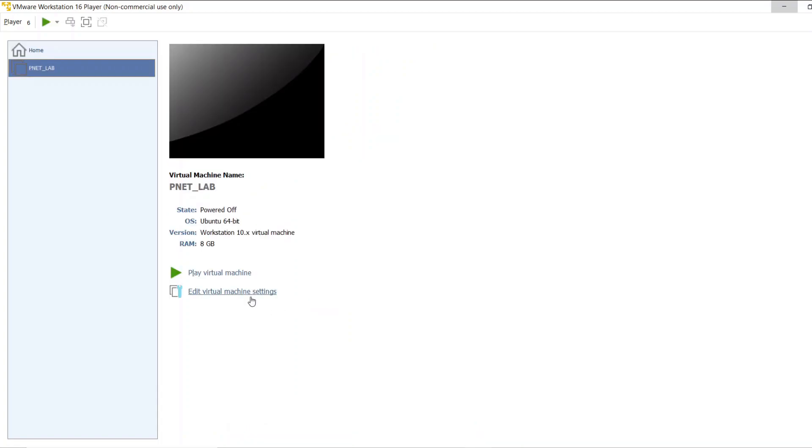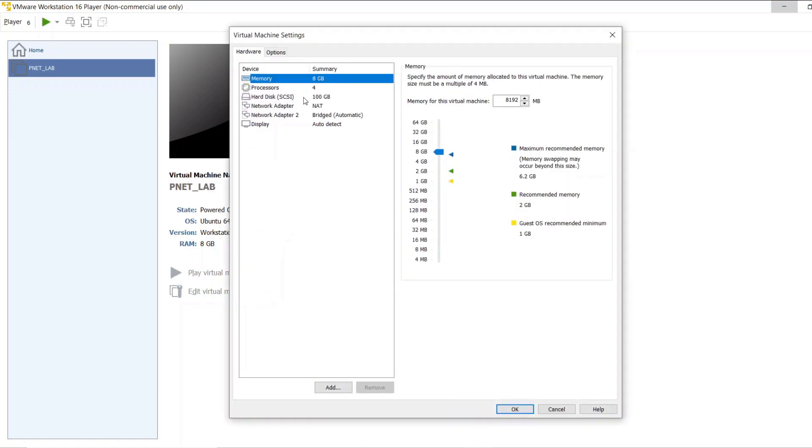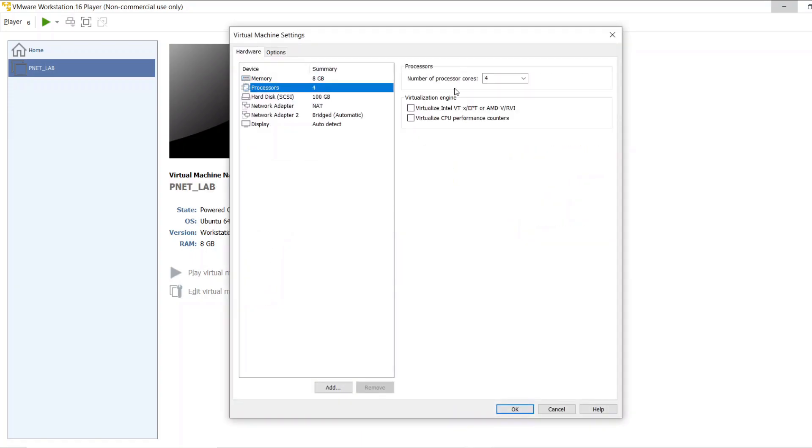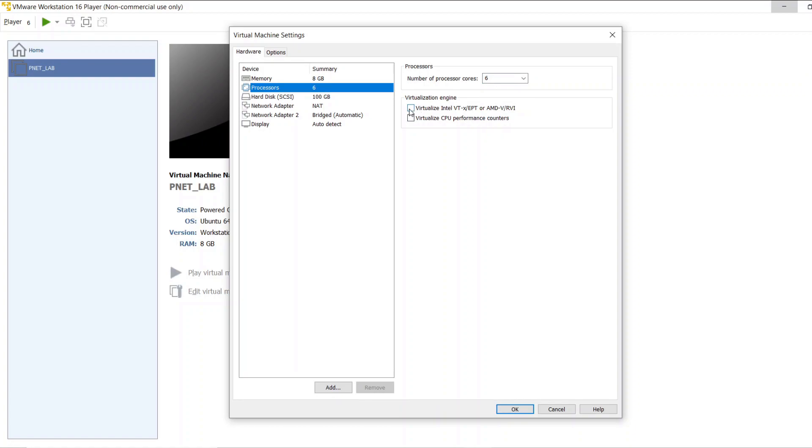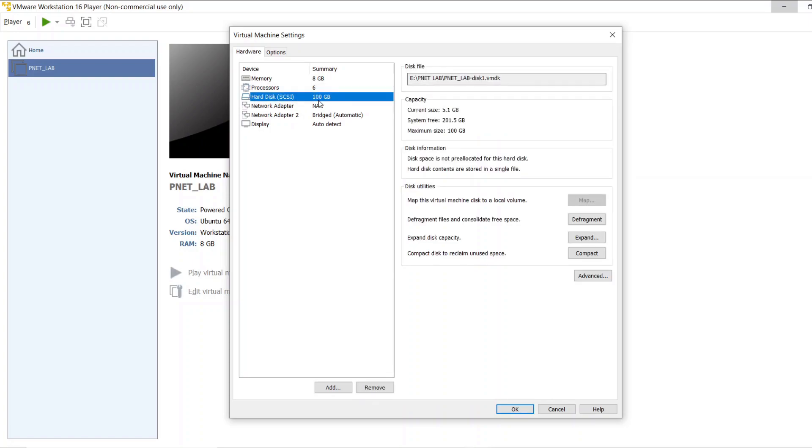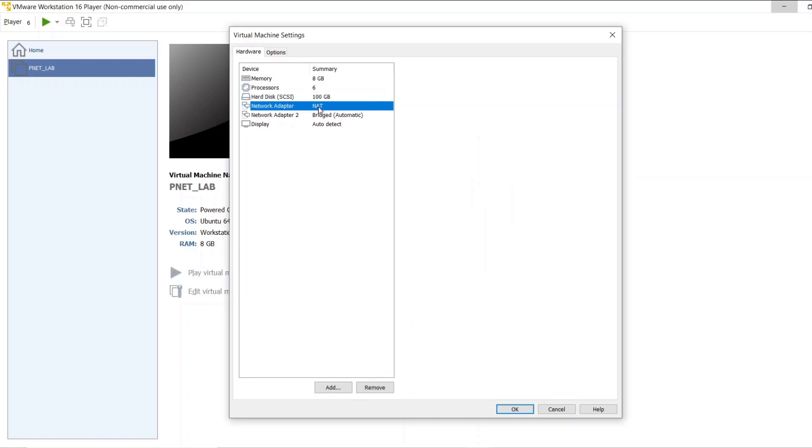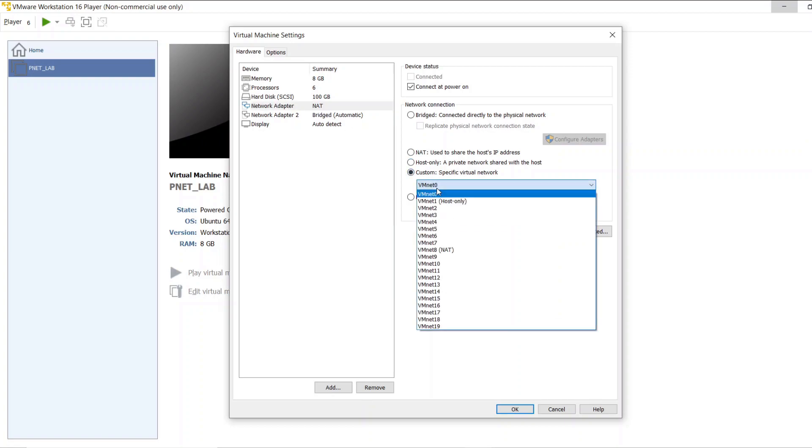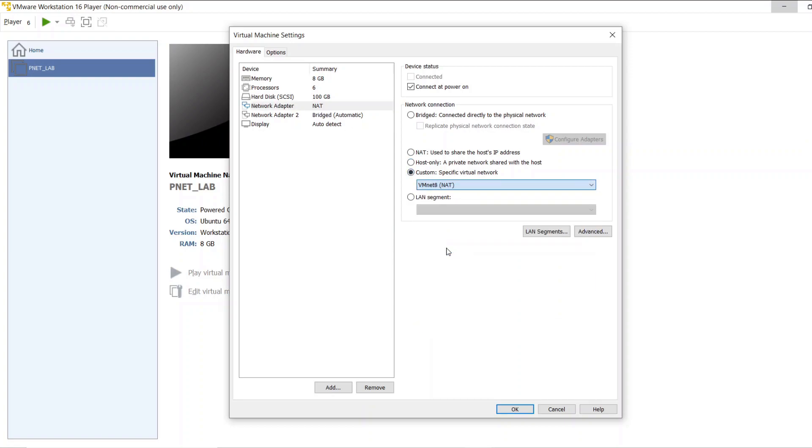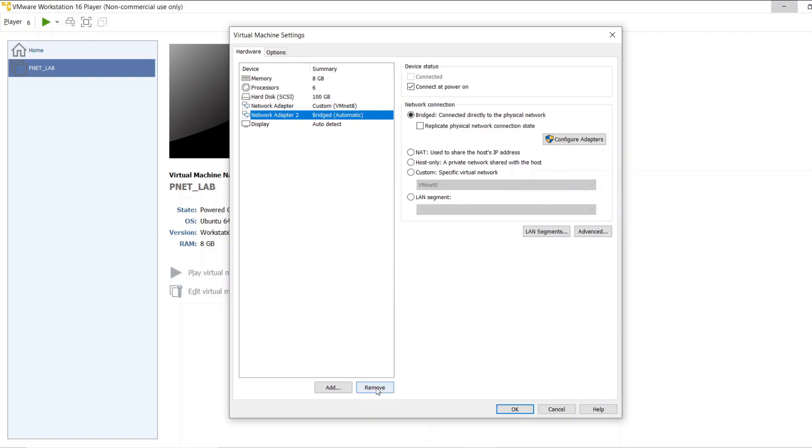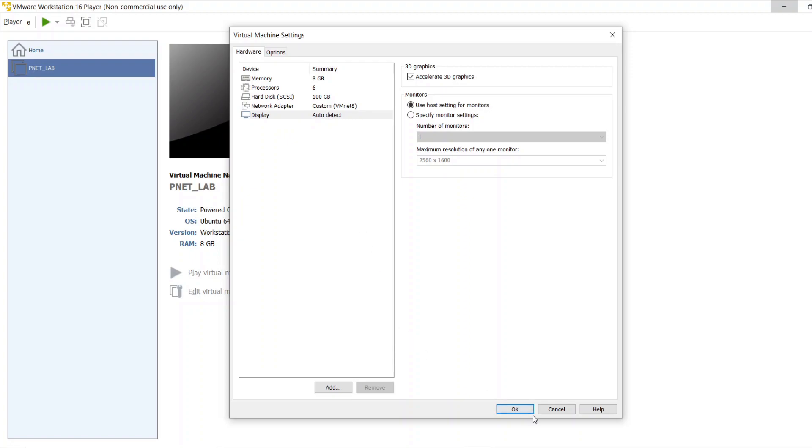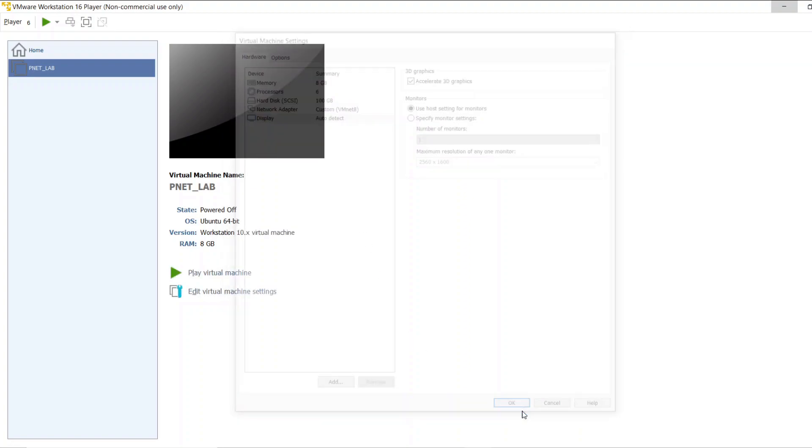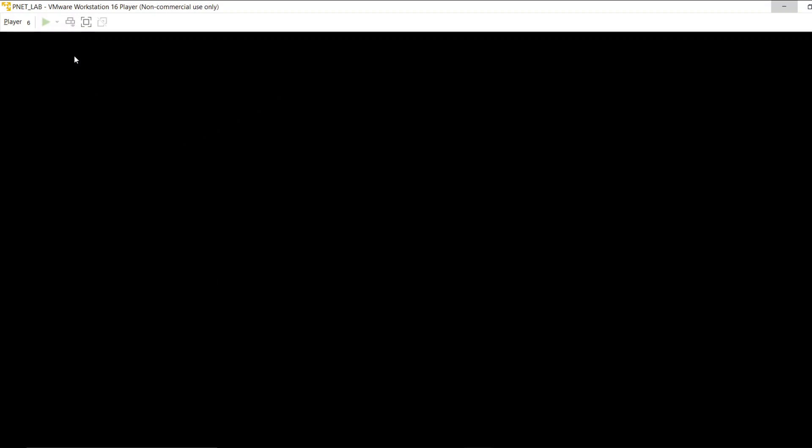The image is successfully imported. Let's customize the virtual machine setting. I am giving processor as 6 and you need to check this option: virtualize Intel VT-X. And the hard disk is 100GB, it is more than enough. And network adapter, I am choosing as my VMnet8. It is NATed adapter. One is enough.